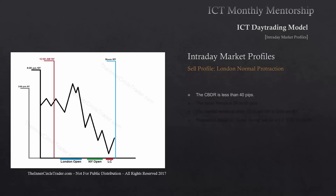You start with the central bank dealer's range. For a classic or high probability London normal protraction sell day, the central bank dealer's range is going to be less than 40 pips. As soon as you see a central bank dealer's range that's greater than 40 pips, this is not going to be that profile. You'll have to either go to the next profile we'll teach in this lesson, or consider whether or not you're going to be trading London.